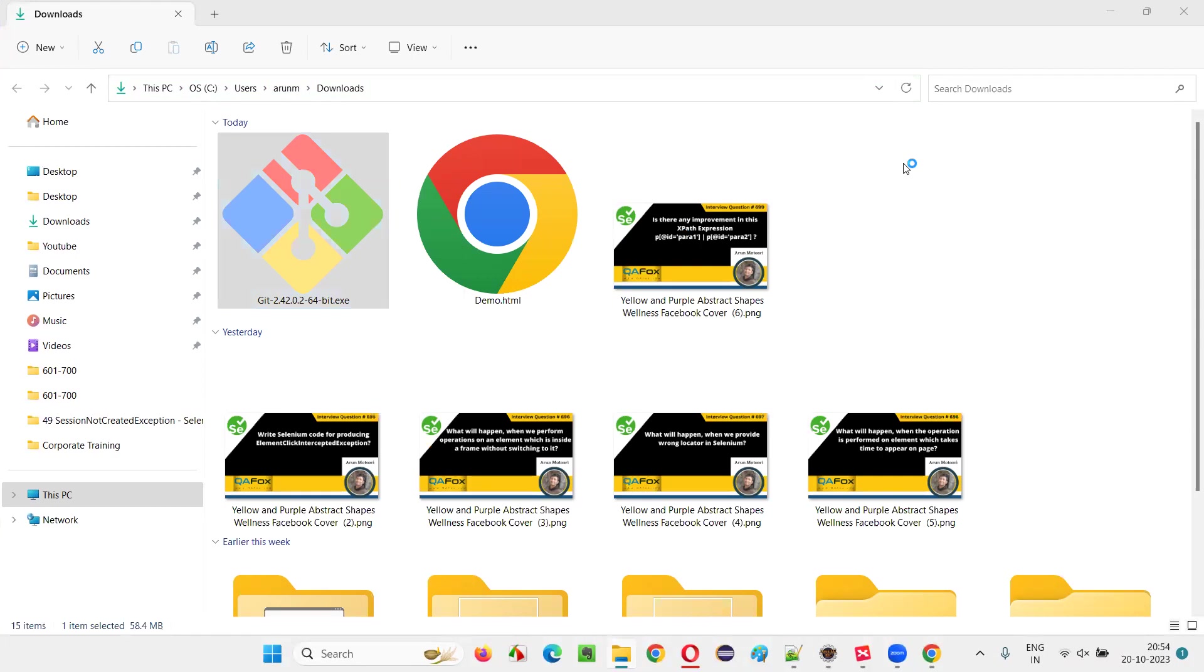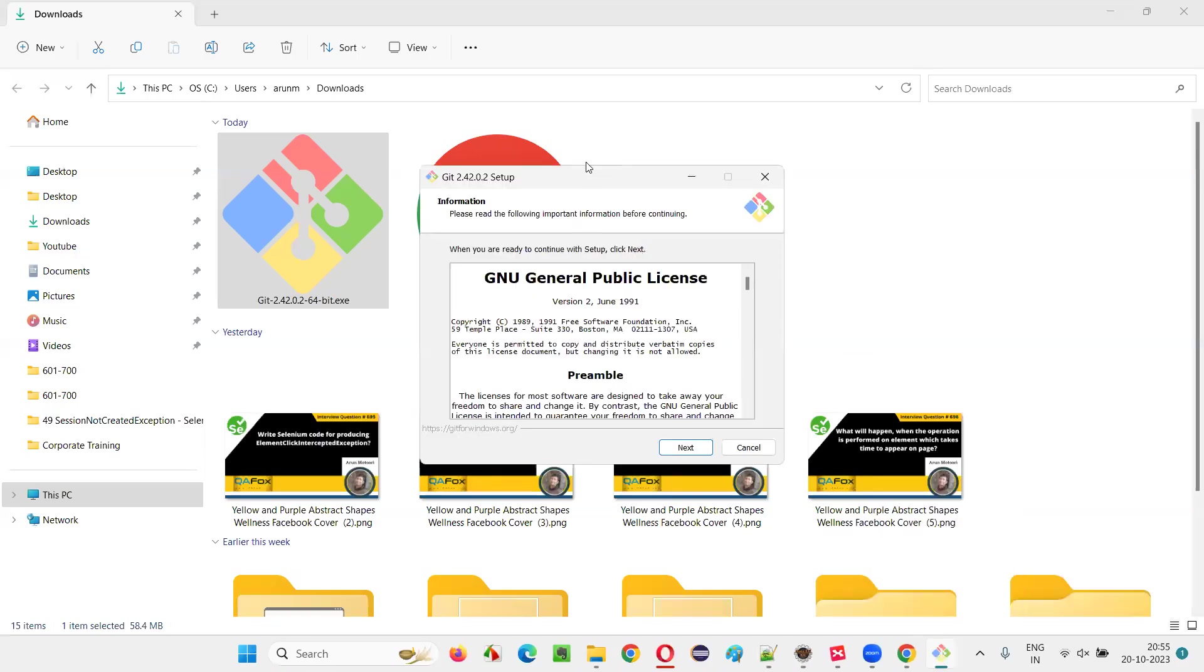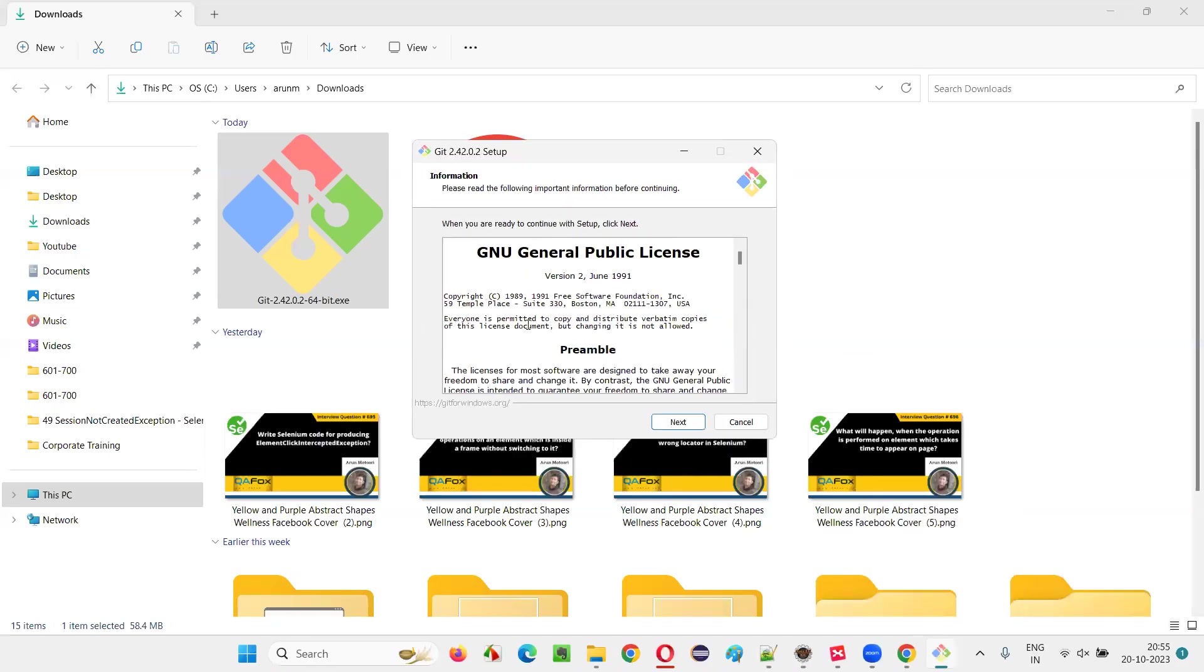Just double click on this Git software and you will be given an installation wizard. Let's wait for the installation wizard to appear on the page. So before the installation wizard came, there is a user access control dialog. I just select this. Now in a while we should get the installation wizard. This is the installation wizard.